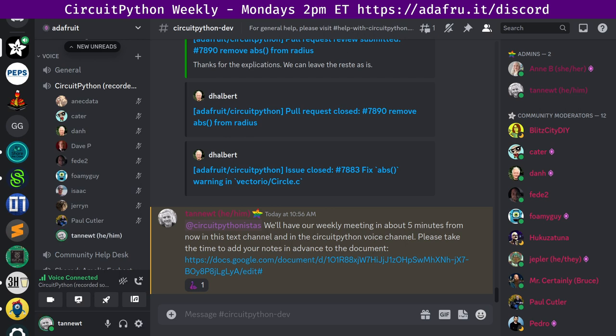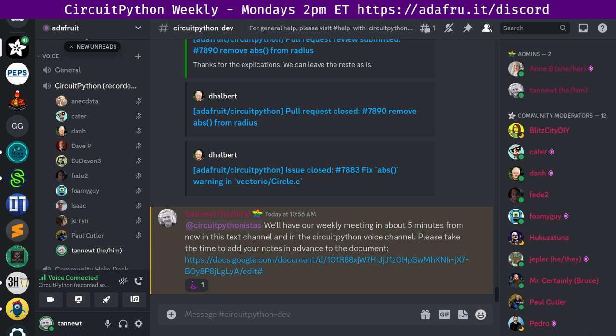Hello and welcome to the CircuitPython Weekly for April 24th, 2023. This is the time of the week where we get together and talk about all things CircuitPython. I'm Scott and I'm sponsored by Adafruit to work on CircuitPython. CircuitPython is a version of Python designed to run on tiny computers called microcontrollers. CircuitPython development is primarily sponsored by Adafruit, so if you want to support Adafruit and CircuitPython, consider purchasing hardware at adafruit.com. This meeting is open to everyone and hosted on the Adafruit Discord server. You can join the server anytime by going to adafru.it/discord.